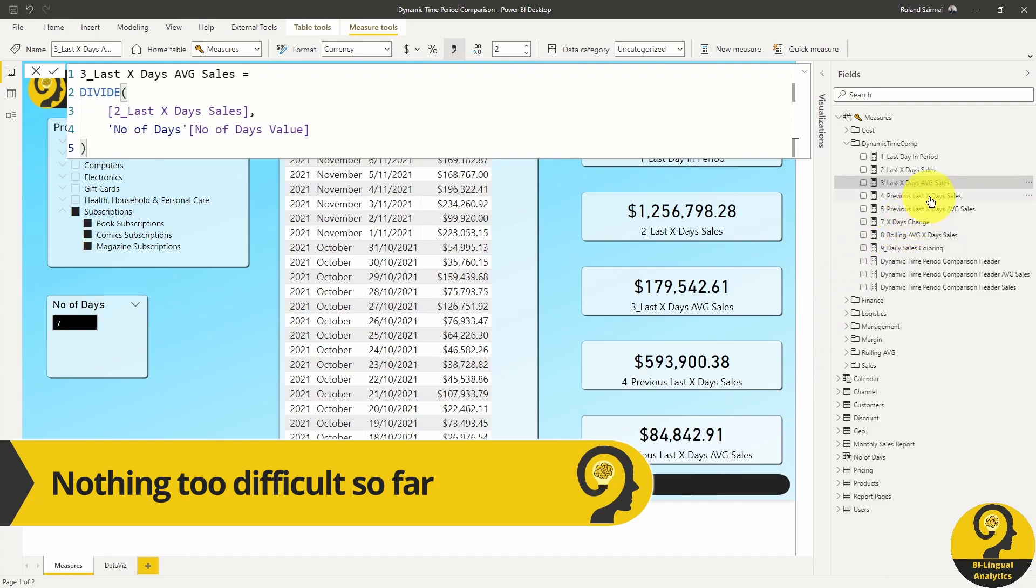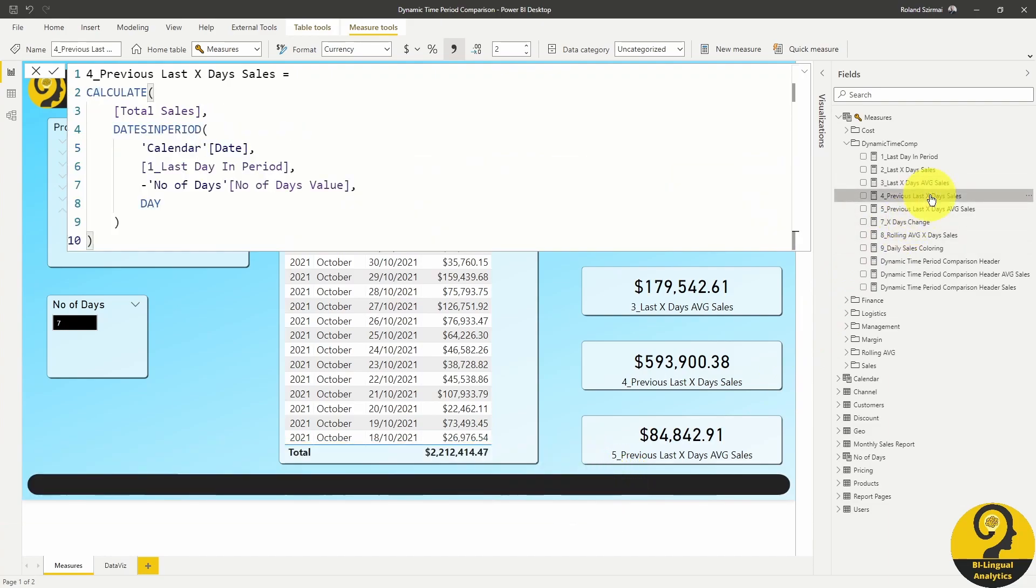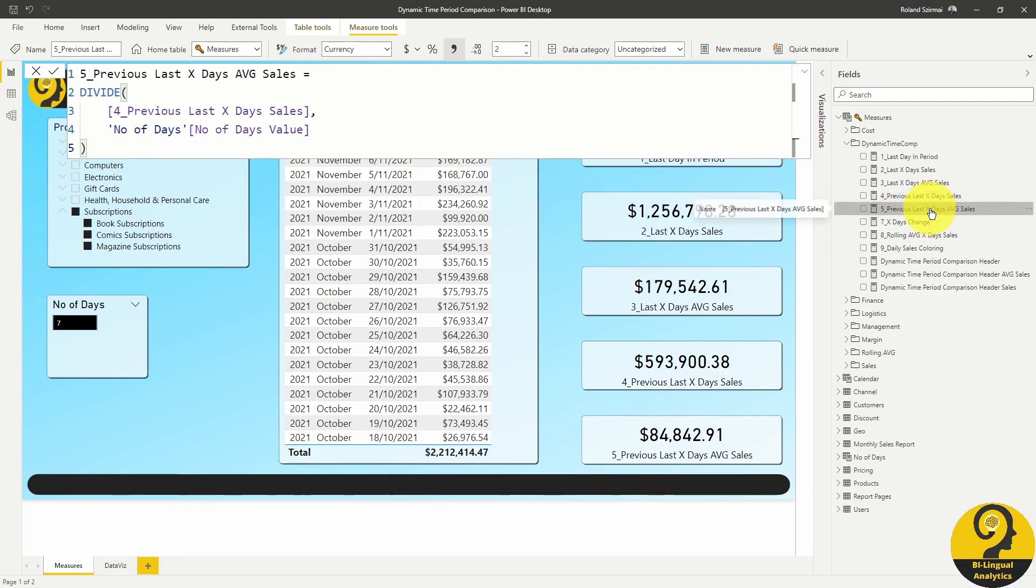After that, I have a somewhat similar set of sales and average sales measures for the previous period. This time, my start date is the last day in period, but apart from that measure number 4 and 5 are almost exactly the same as measure number 2 and 3.